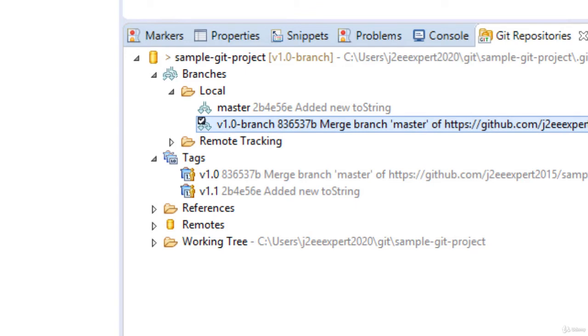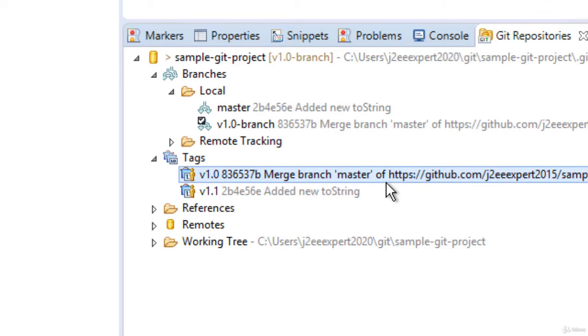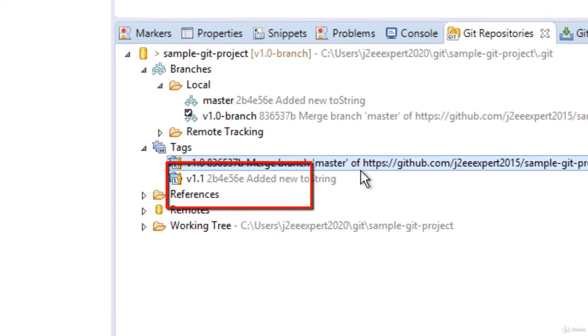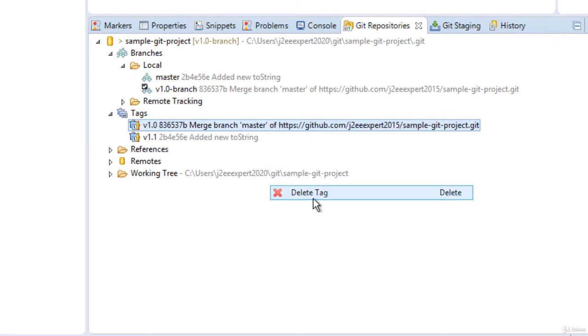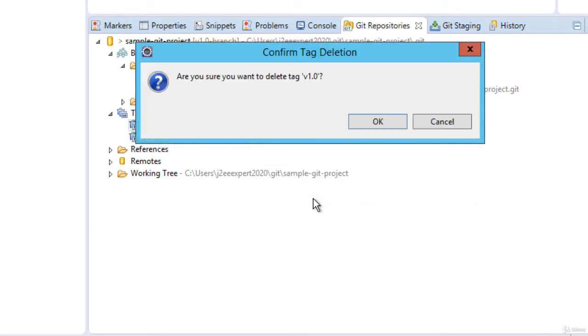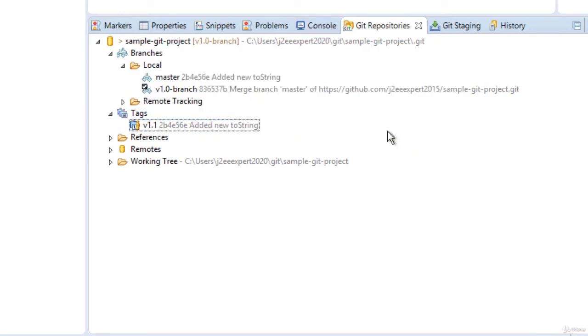Now let me see how to delete the tags. Say for example, I have two tags over here: version 1.0 and version 1.1. If I select any particular tag, right click, and do this delete. It's asking me whether I want to delete it or not. Let me click OK. Now version 1.0 is gone.